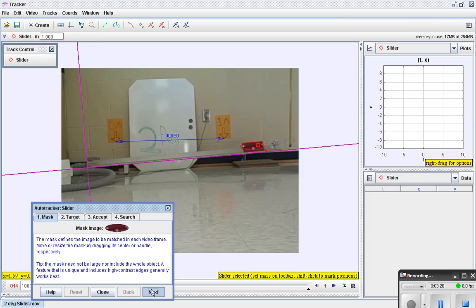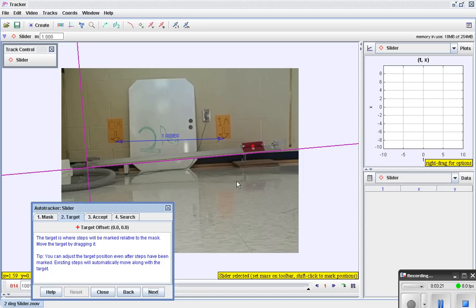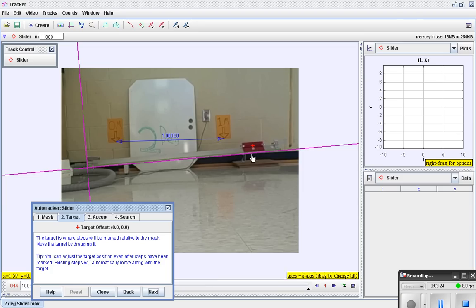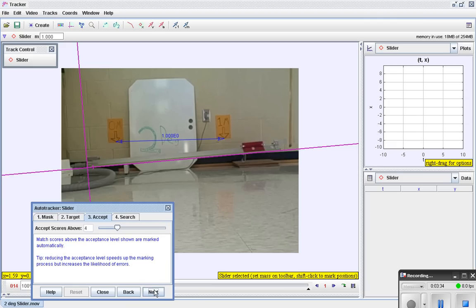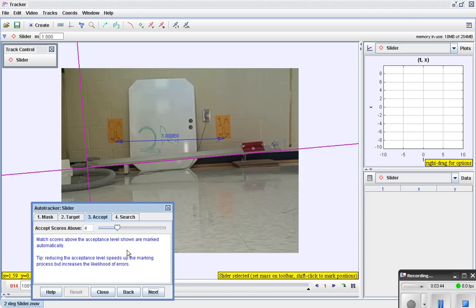The next thing we're going to do is adjust the target. I believe what this is is relative to that mask or that circle where you want the center mask to be. I see no reason to change it. But it's nice to know that you can. This is a tolerance, meaning how different is this compared to what it's tracking? How tolerant will it be? I'm going to leave it at the default setting.